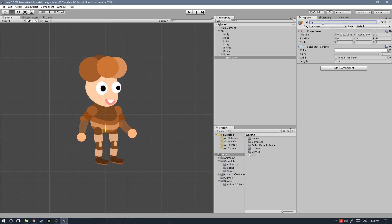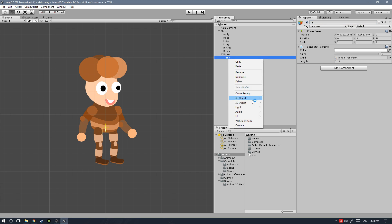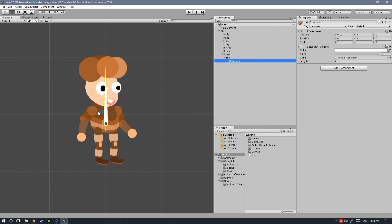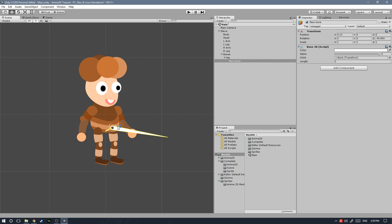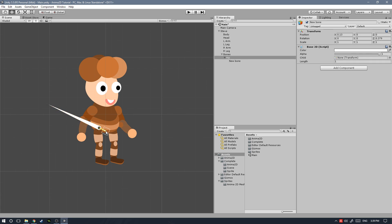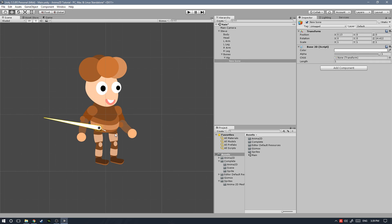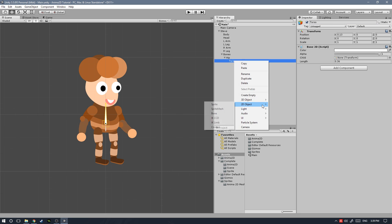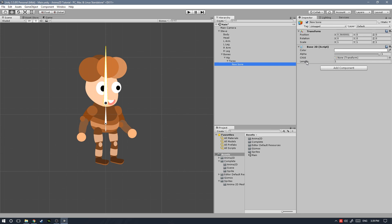Let's rename this to 'hip'. With hip selected, let's create a new bone — same method, right-click the object, then Bone. This creates a child of the hip bone, which means if I rotate the hip bone the other bone rotates as well — they're linked together. Let's reduce the length until it goes right about where the neck would be, then call this 'torso'. With the torso bone selected, let's create the bone for the head: right-click, Bone, change the length to the top of the head, and name it 'head'.